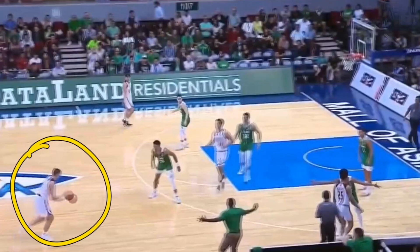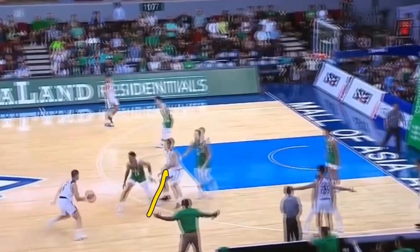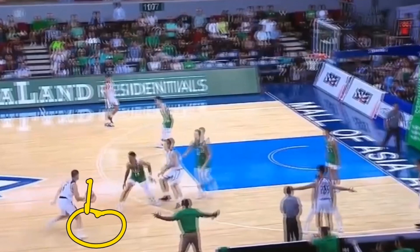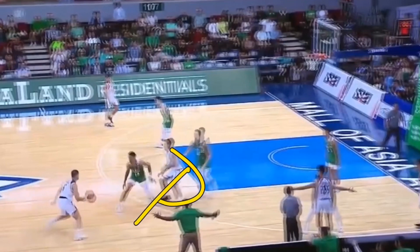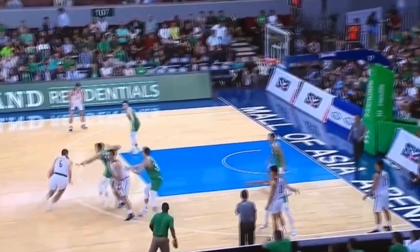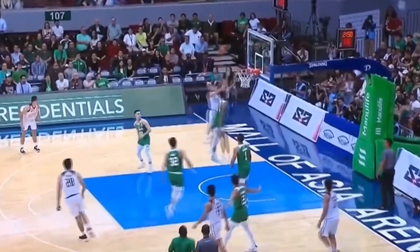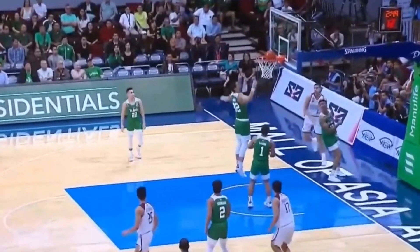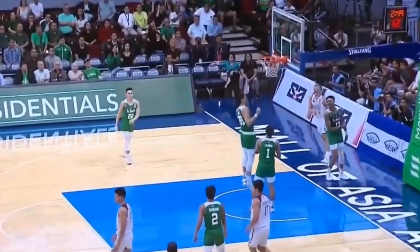Something else he does extremely well is using screens and reading his defender. We have a screen on one side and he does a quick killer-style crossover — more of a jab cross — jabbing in one direction and crossing over to his left hand. His main defender is trying to force him one way, and the screen on the other side allows him to change directions, leaving his defender way behind. He finishes with his high jump and soft touch off the backboard, hitting it corner to corner as always.